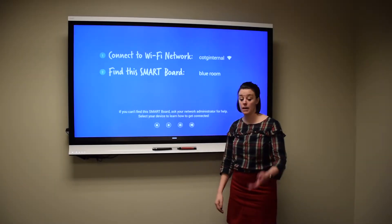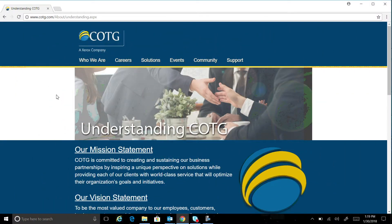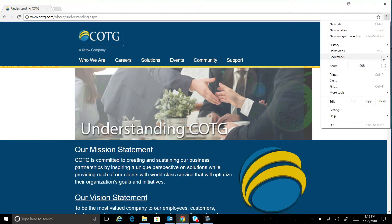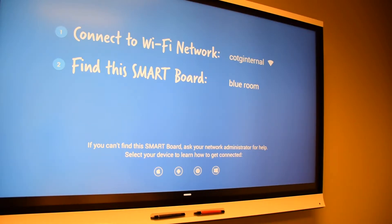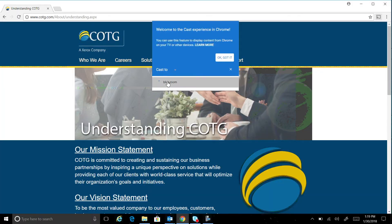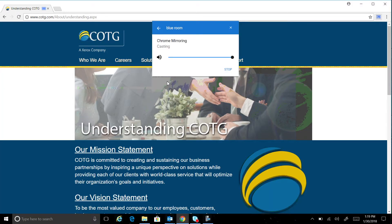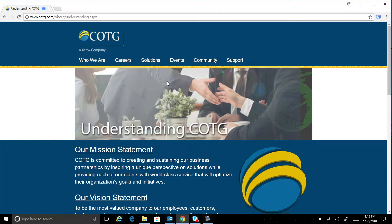Now I'm going to show you how to connect from my Google device — specifically how to wirelessly cast from my Chrome browser. All I have to do is open up my Chrome browser, and in the top right corner you'll notice there are three dots. When I click on the three dots, one of the options is Cast. I select Cast, then match up with what the interactive flat panel says — Blue Room — and cast to the interactive flat panel.